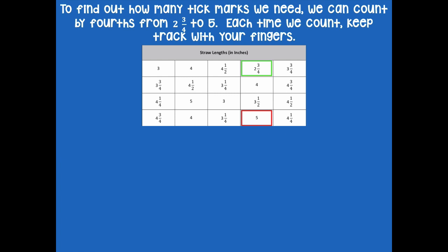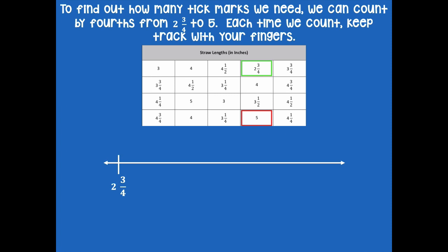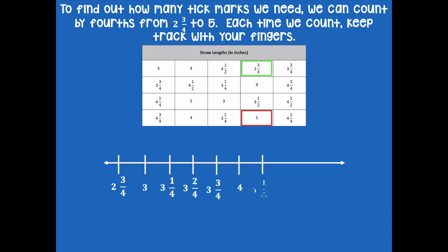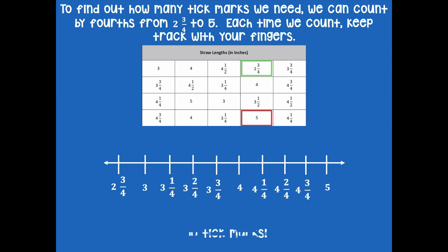To find out how many tick marks we need, we can count by fourths from two and three quarters to five. Each time we count, keep track with your fingers. I'm going to draw a quick number line starting at two and three quarter inches, counting up a quarter inch every time: two and three quarters, three, three and one quarter, three and two quarters, three and three quarters, four, four and one quarter, four and two quarters, four and three quarters, and five. So I count my tick marks: one, two, three, four, five, six, seven, eight, nine, ten — I have 10 tick marks.